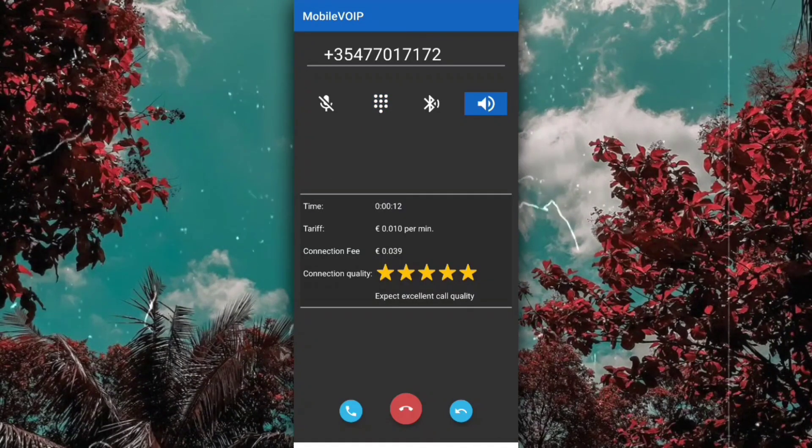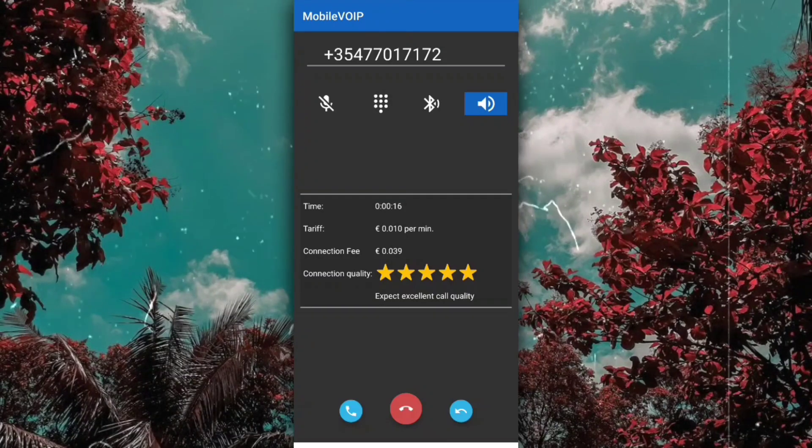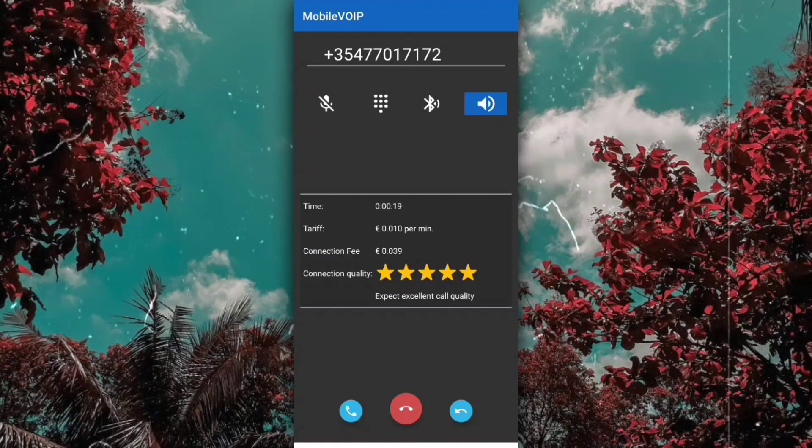You will soon hear a short introduction which will familiarize you with all of its features. Set your password by entering four digits and pressing pound.